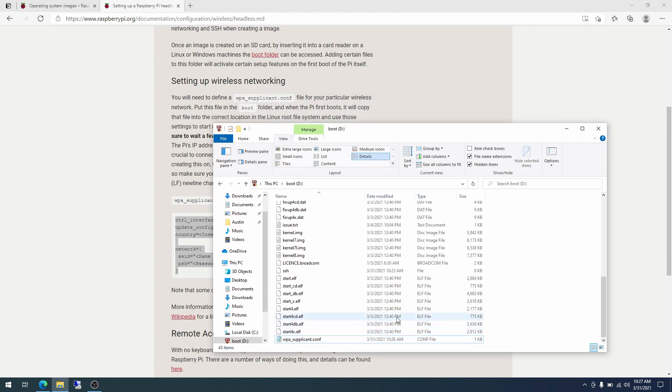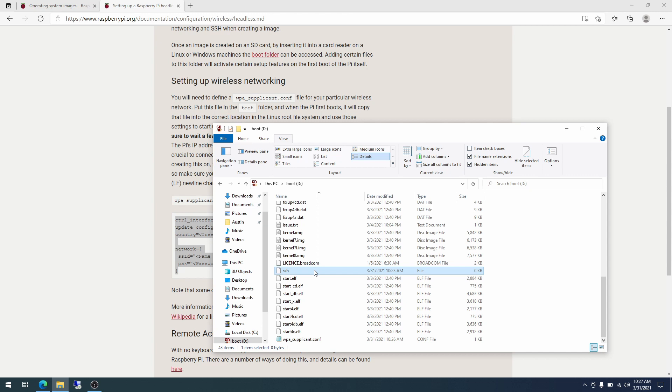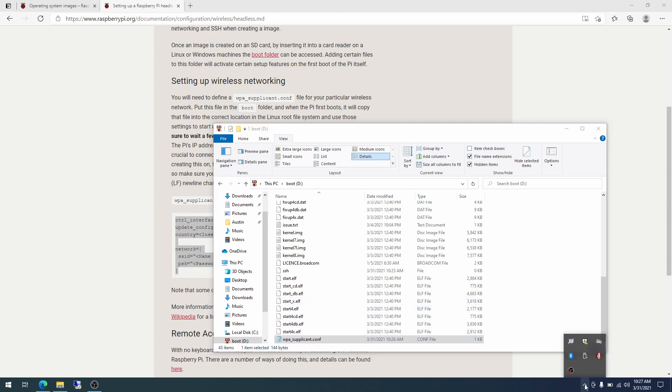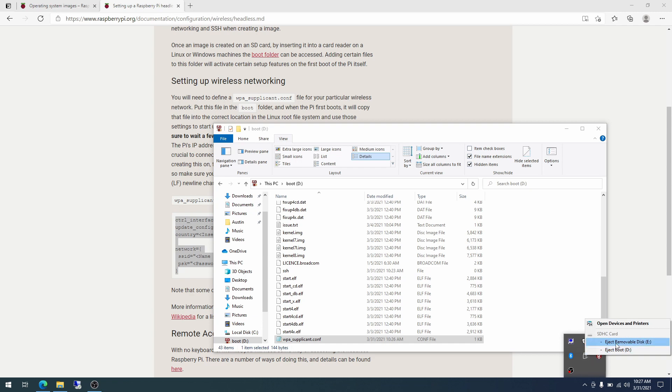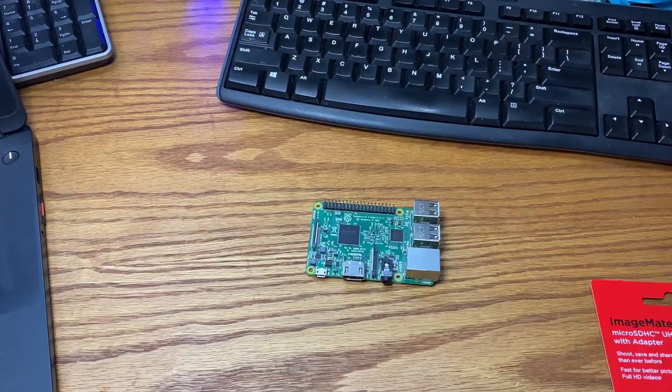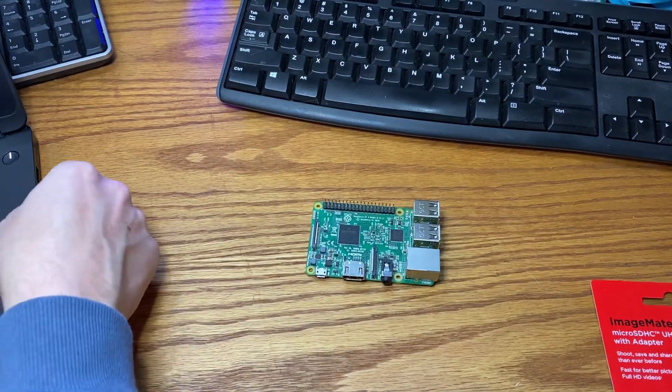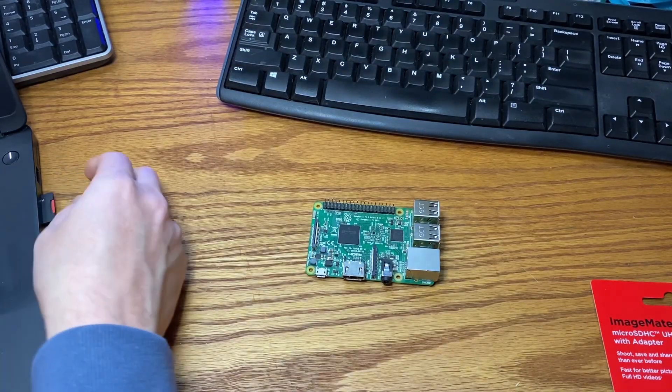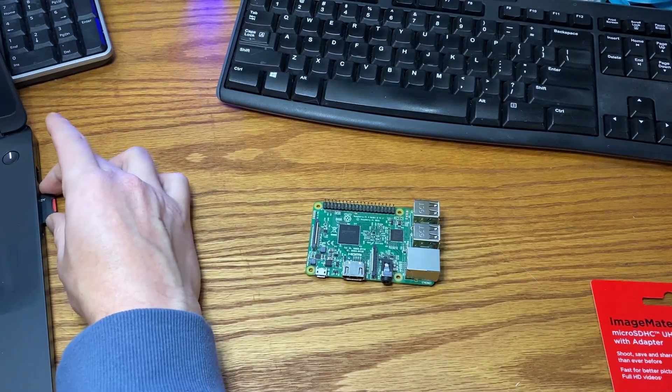And so now we have SSH that will be enabled upon startup as well as wpa_supplicant info. So with that, I'm going to eject the SD card. So right-click on the little USB looking thing and then eject either one of these. It'll do both of them. All right. So it says the removable disk can now be safely removed from the computer. All right. So I will be removing the SD card from the computer.